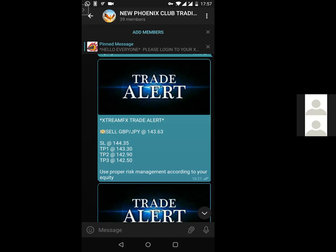Especially as a beginner, you don't necessarily need to take take profit two or take profit three until you become more conversant with Forex trading and can analyze charts to see if a trade will actually continue to TP2 and TP3. But if you're just starting, setting up your demo account and copy-pasting trade alerts, always ensure you only take take profit one. Don't risk taking TP2 and TP3. This is my personal recommendation: just take take profit one.